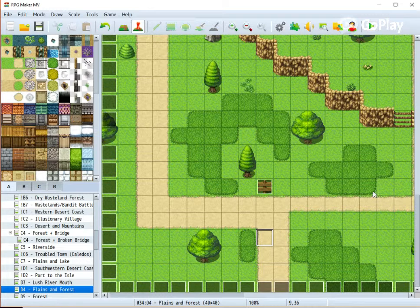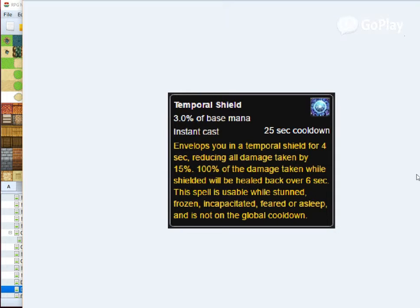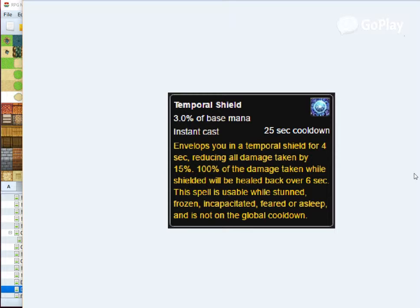Some of you may know that temporal shield is or was a mage spell in World of Warcraft, which reduces the amount of damage you take by 15% for a few seconds. After the effect expires, you get healed of all the damage you have taken, but it happens as a heal over time.